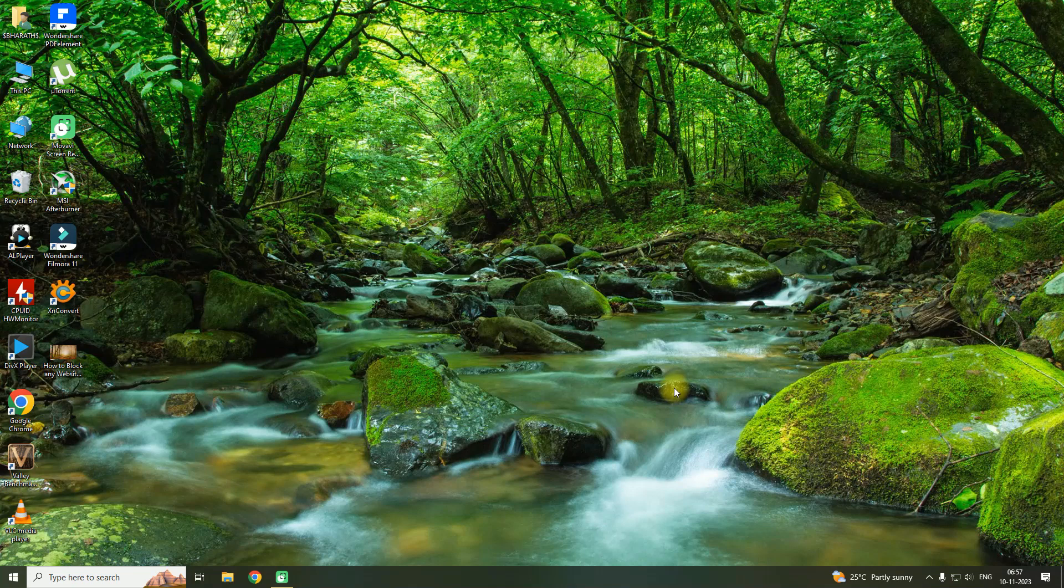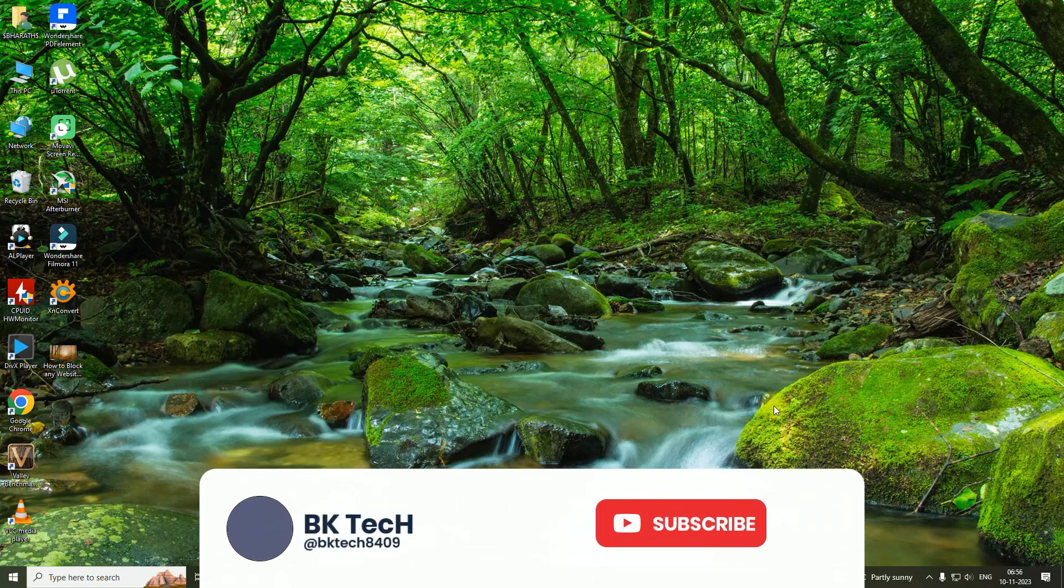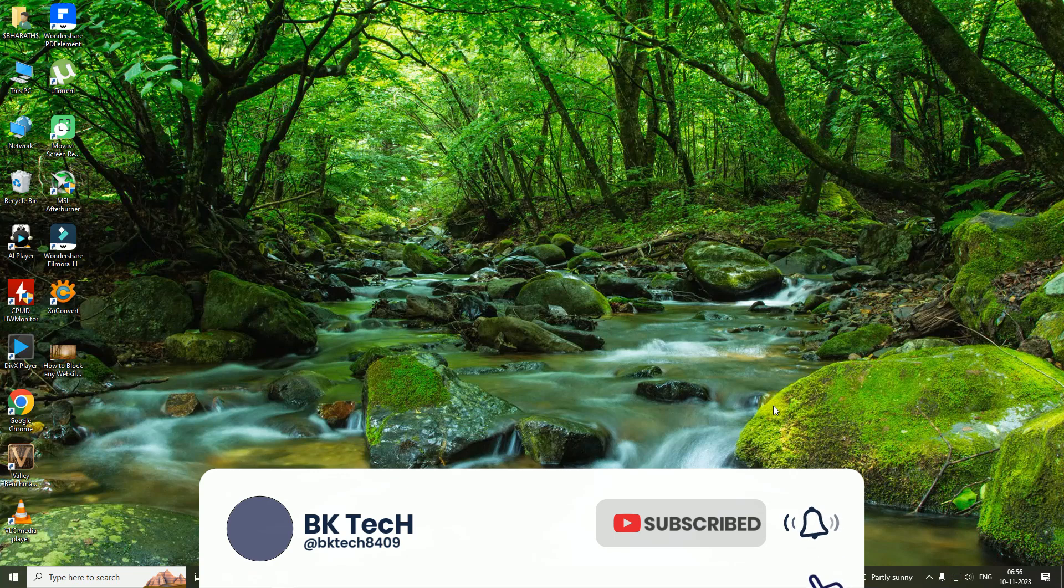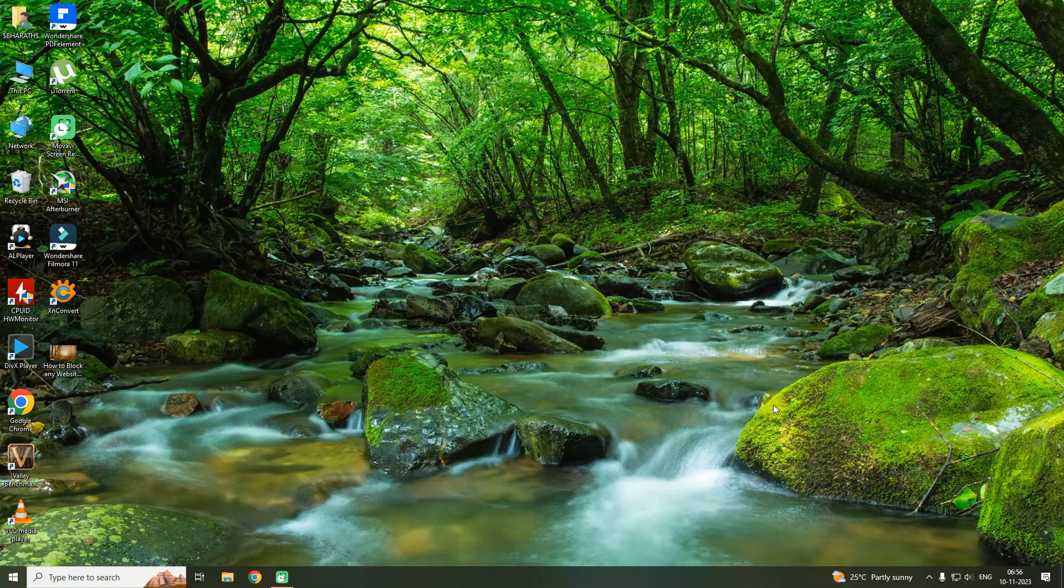That's all about this. If you have any questions, please leave a comment below. And if you find this video helpful, please like the video and subscribe to the channel for more videos like this. Thank you.